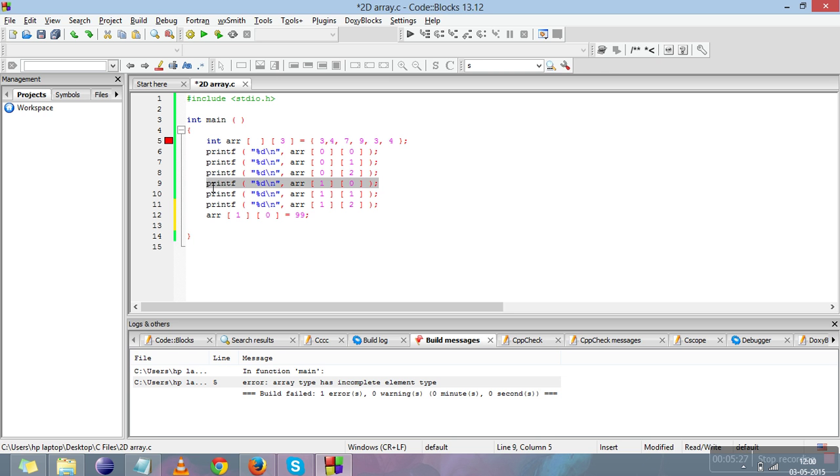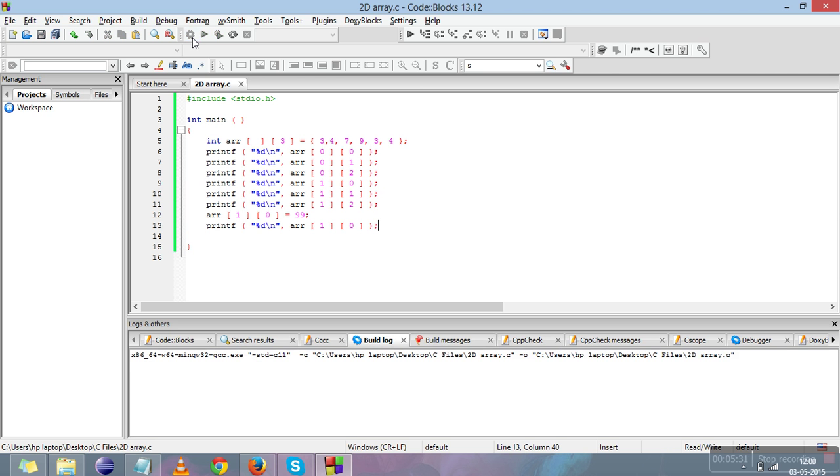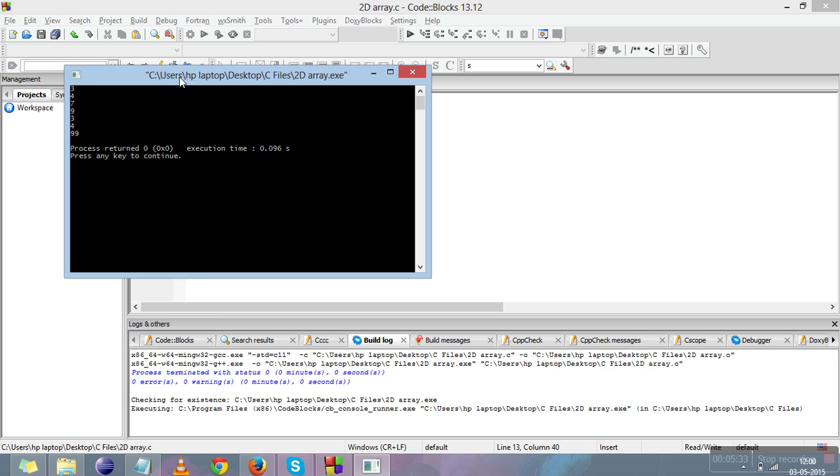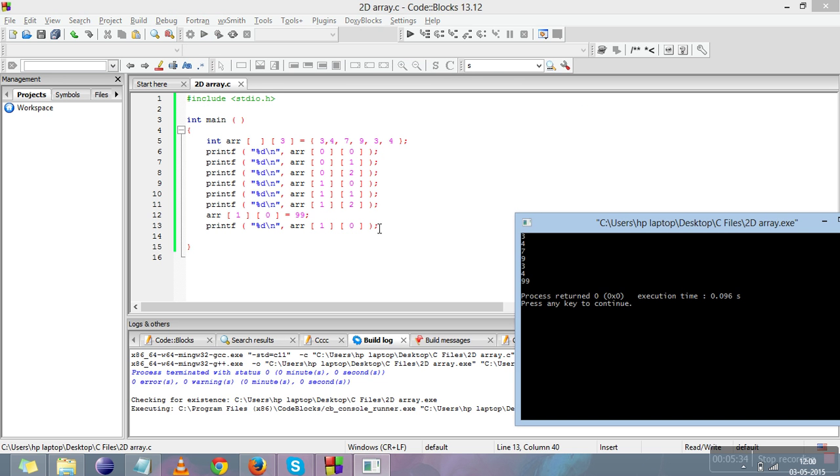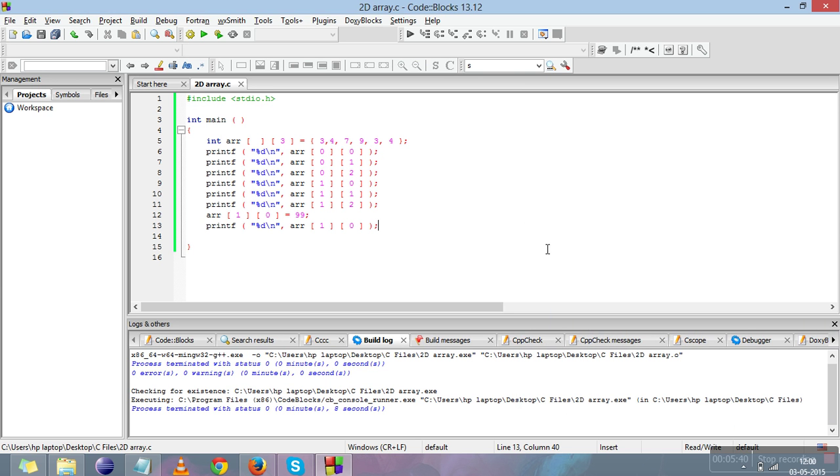Compile it and run it. See, the last element is 99 because we have changed it. So this is about declaration and initializing of 2D array and retrieving from the 2D array.